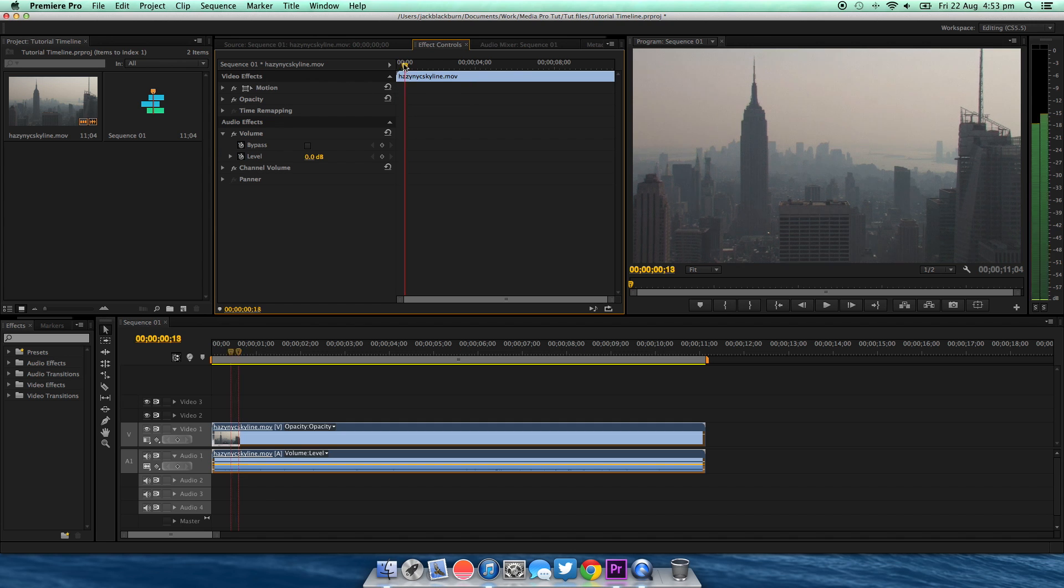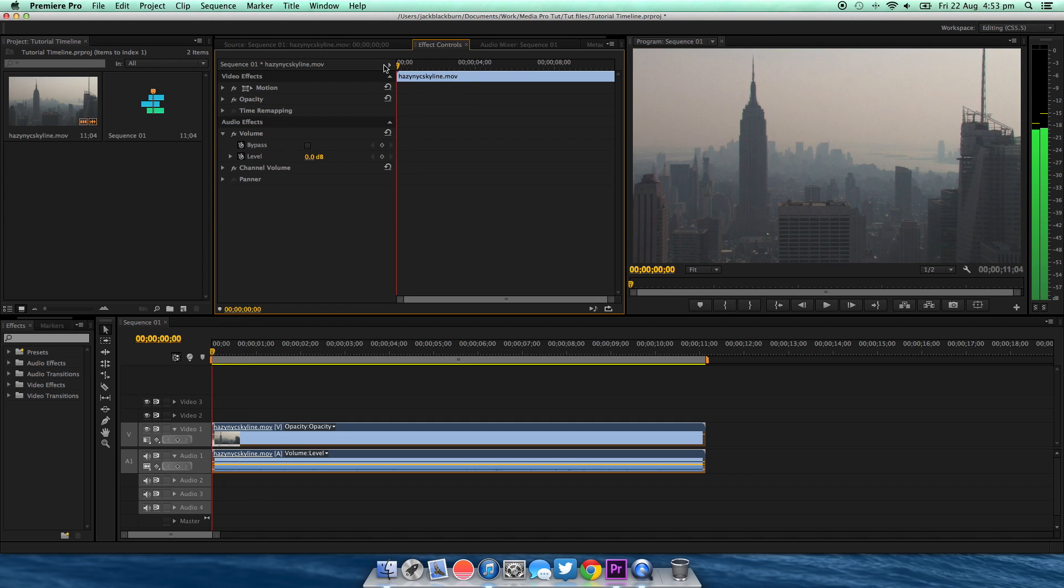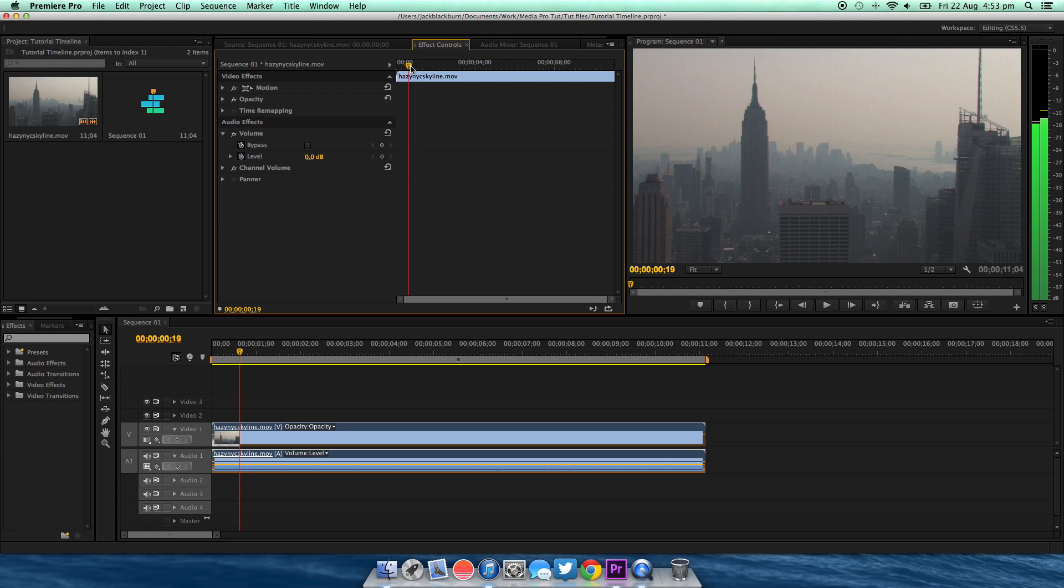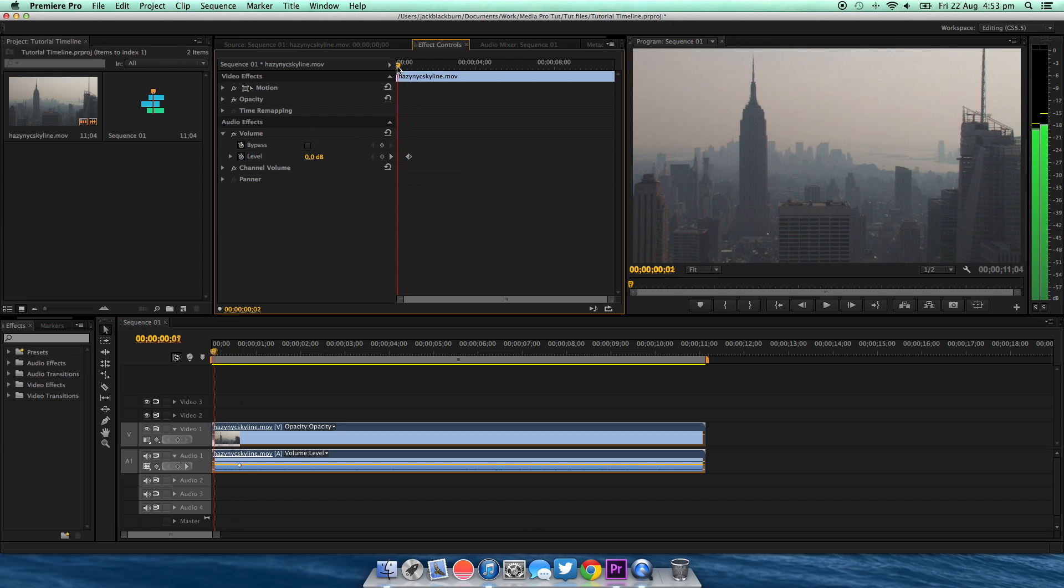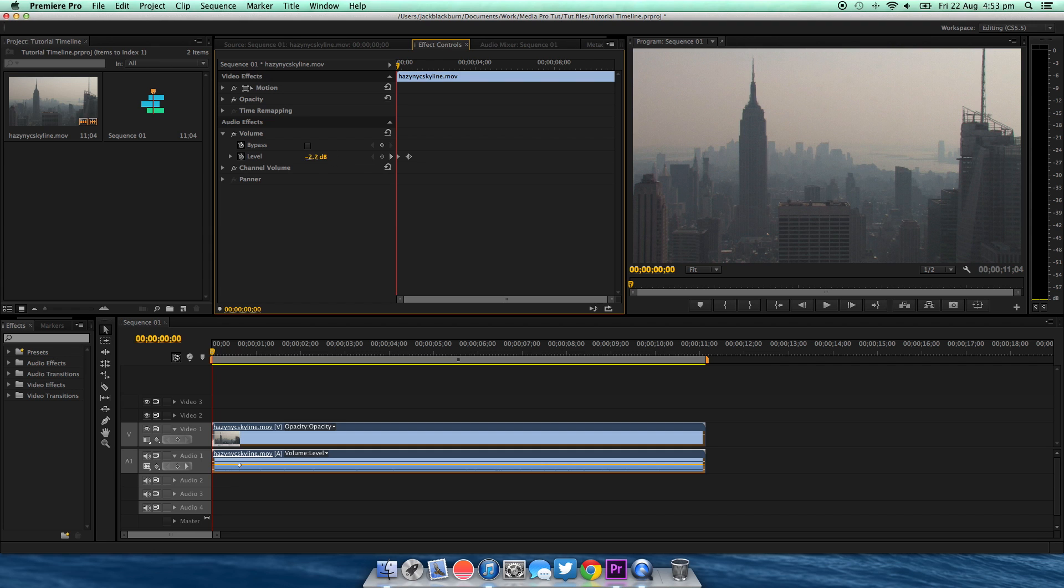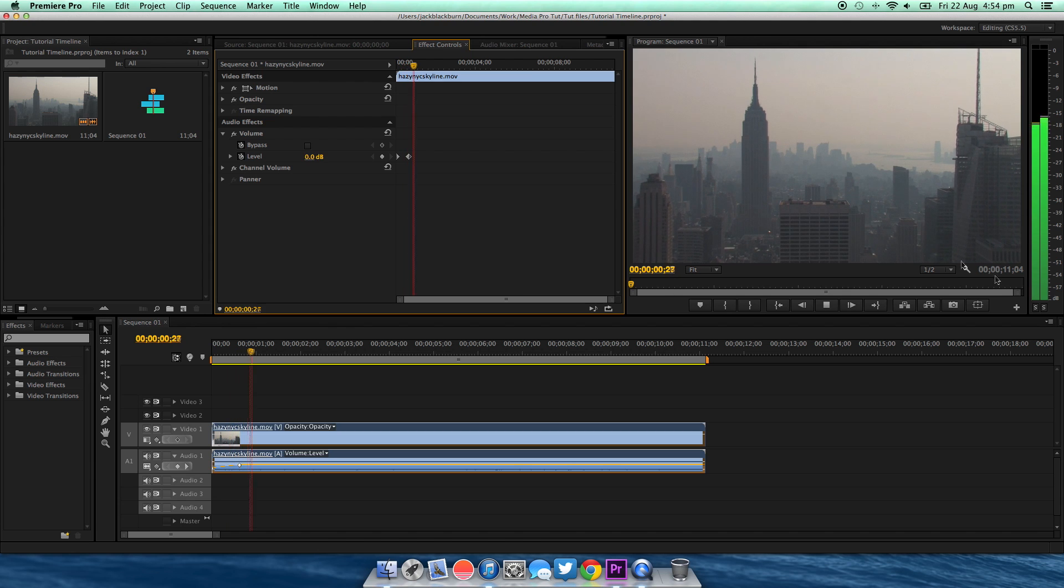Now you're going to set a keyframe where you want it to be at normal volume. Click there. Now go back to the start and just lower it all the way down like so. Now if you watch on the side, you'll see it'll fade in.